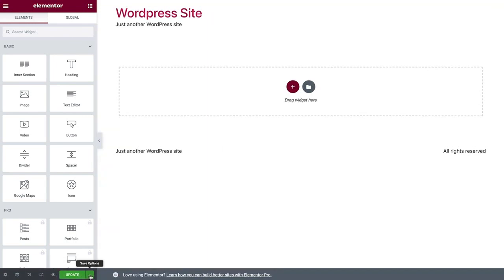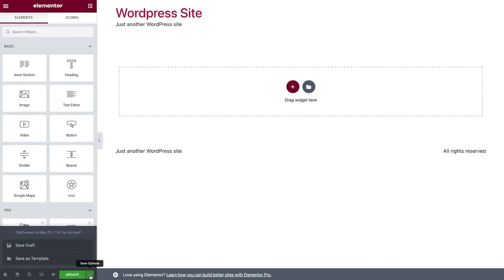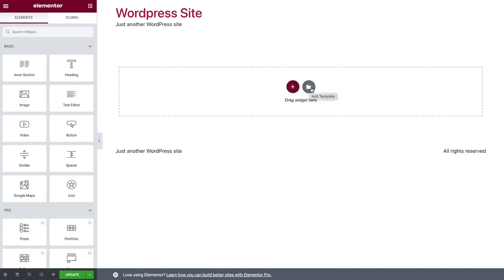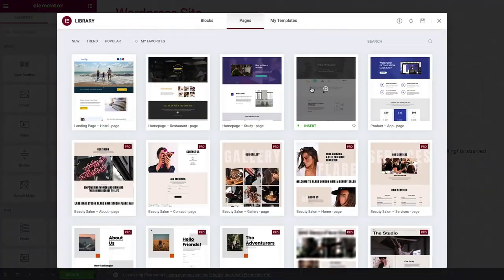There are other save options as well, which I'll talk about in a later lesson. Okay, now let's take a closer look at how pages are built. There are two ways you can start. You can either design your pages from scratch, or use a template from the library.